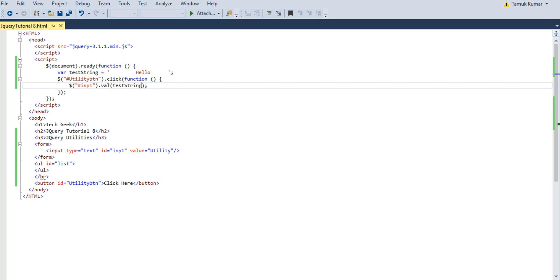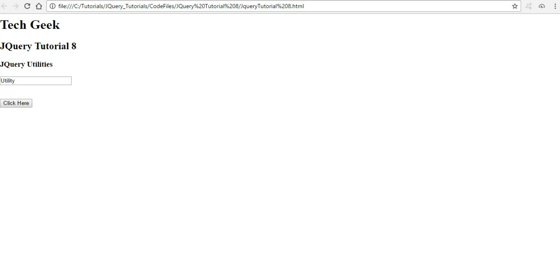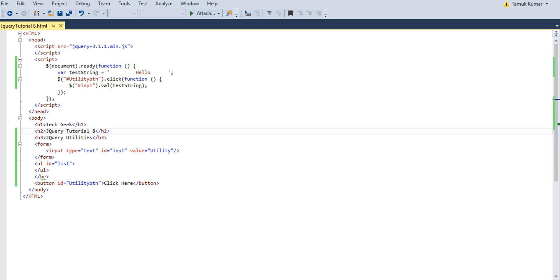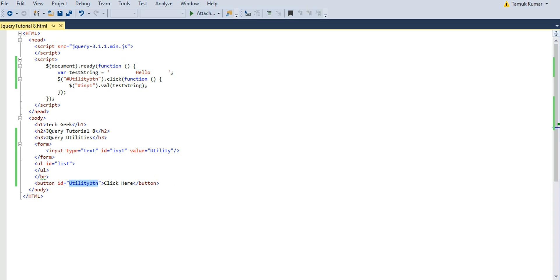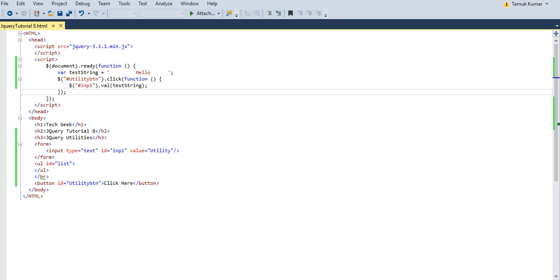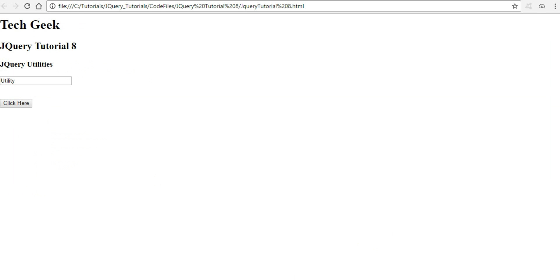The first jQuery utility method is trim. Trim is used to remove leading and trailing white spaces. Let's see how this method is useful. On the click of my utility button I want to change the value of an input field. Currently its value is 'utility' — I want to change it to a 'hello' string with trailing spaces. Now when I click here, you can see 'hello' has spaces around it.